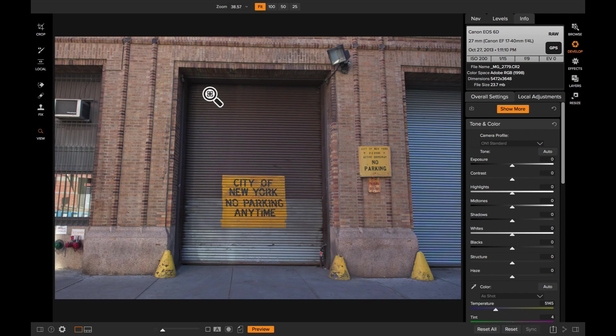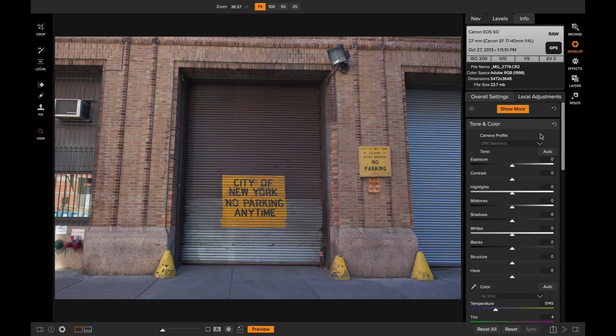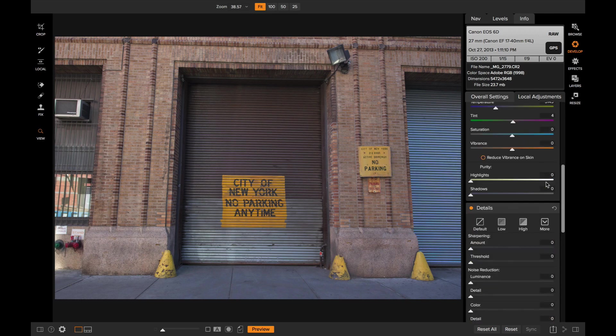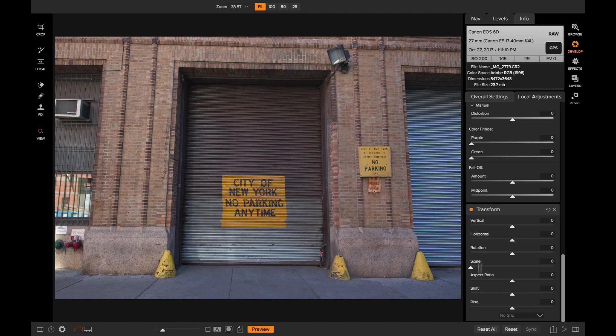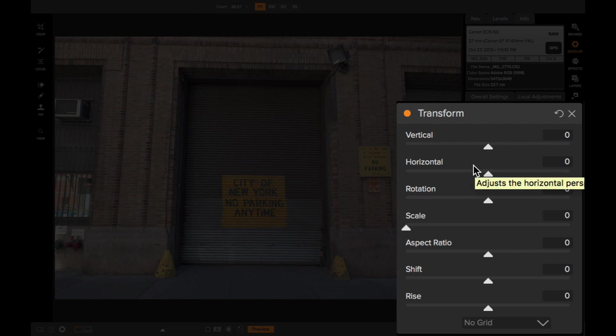So we're going to use the Transform tool along with the Crop tool to correct that. So I'm here in Develop. I'm going to click on the Show More button and I'm just going to select Transform. Transform pane lives down here at the bottom. It contains controls for adjusting the horizontal and vertical perspective. You can also rotate it, you can make it bigger or smaller, you can move it around within the photo's canvas area, and you can also tweak the aspect ratio.